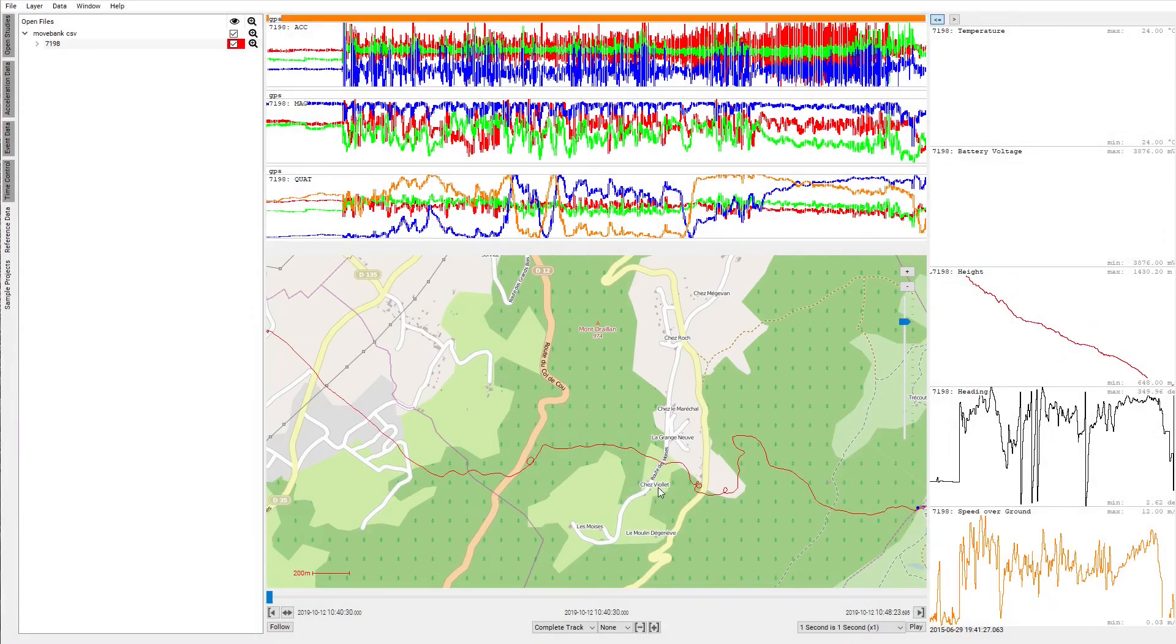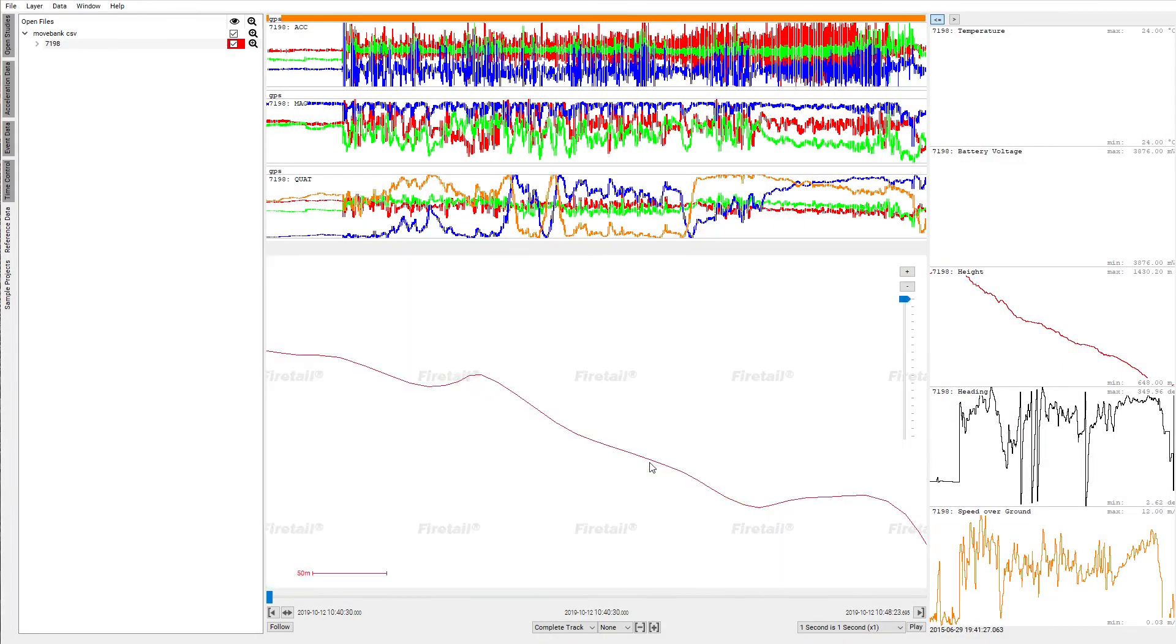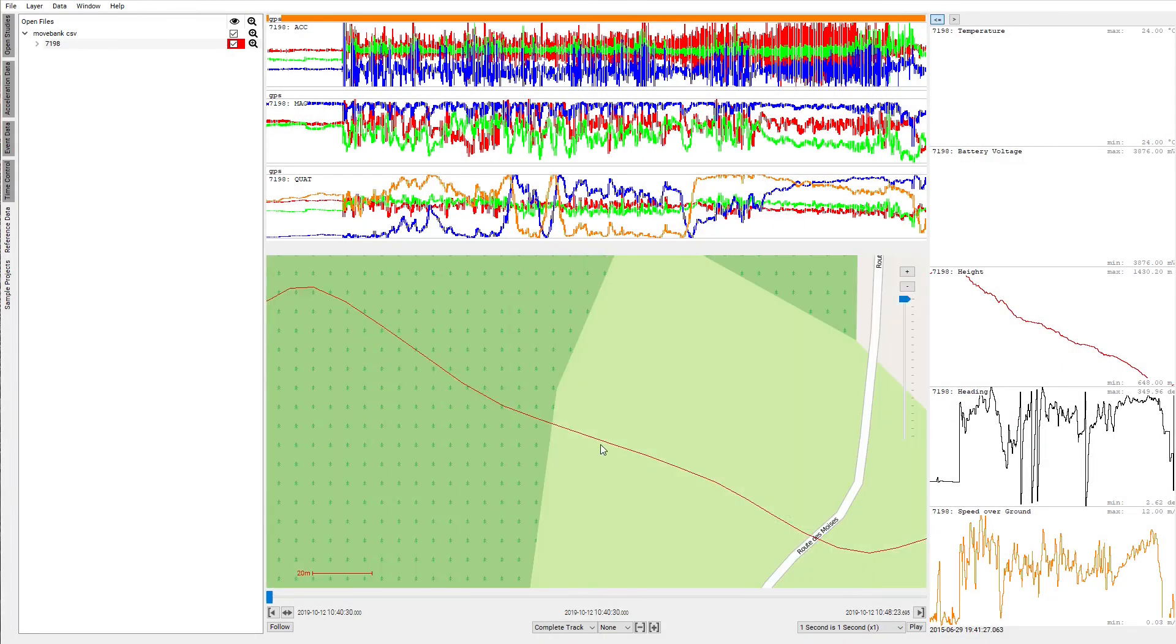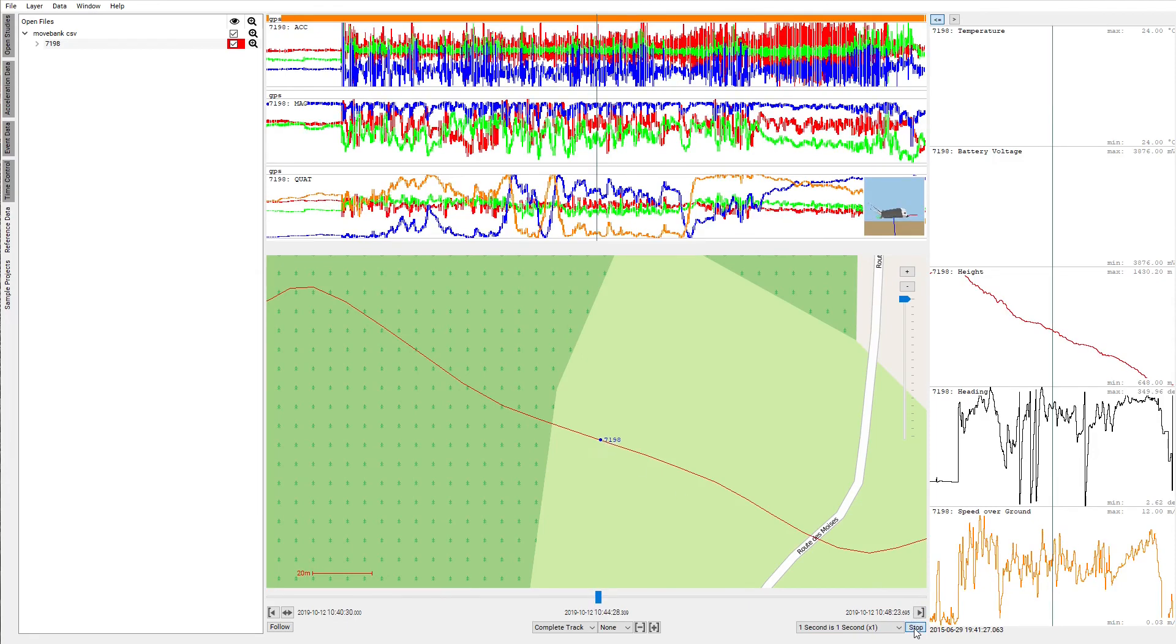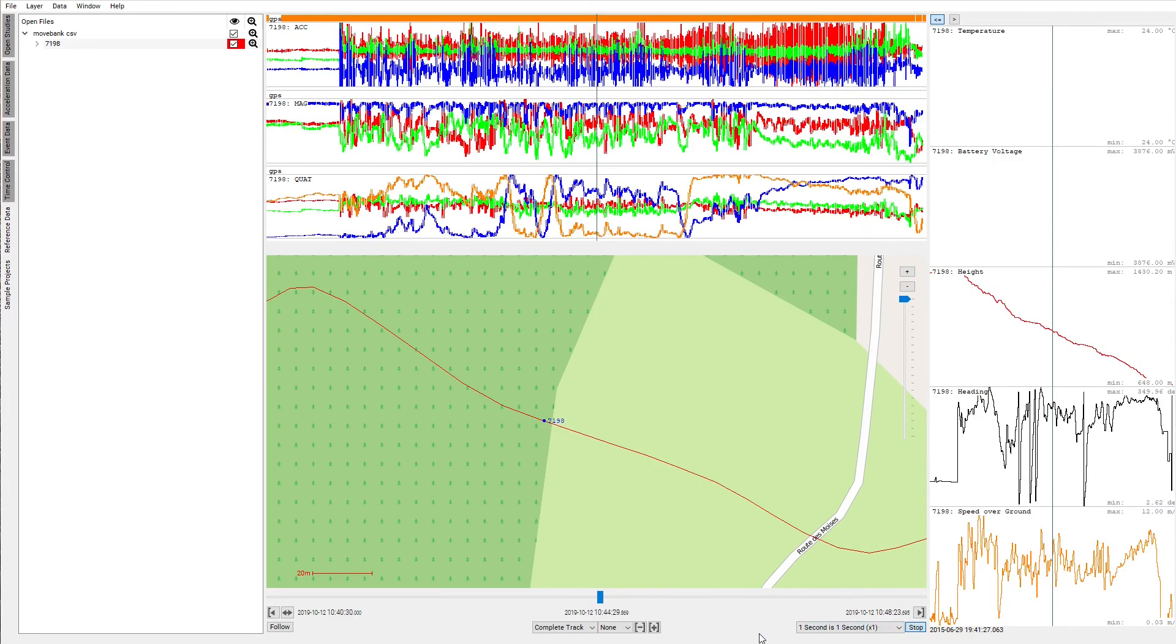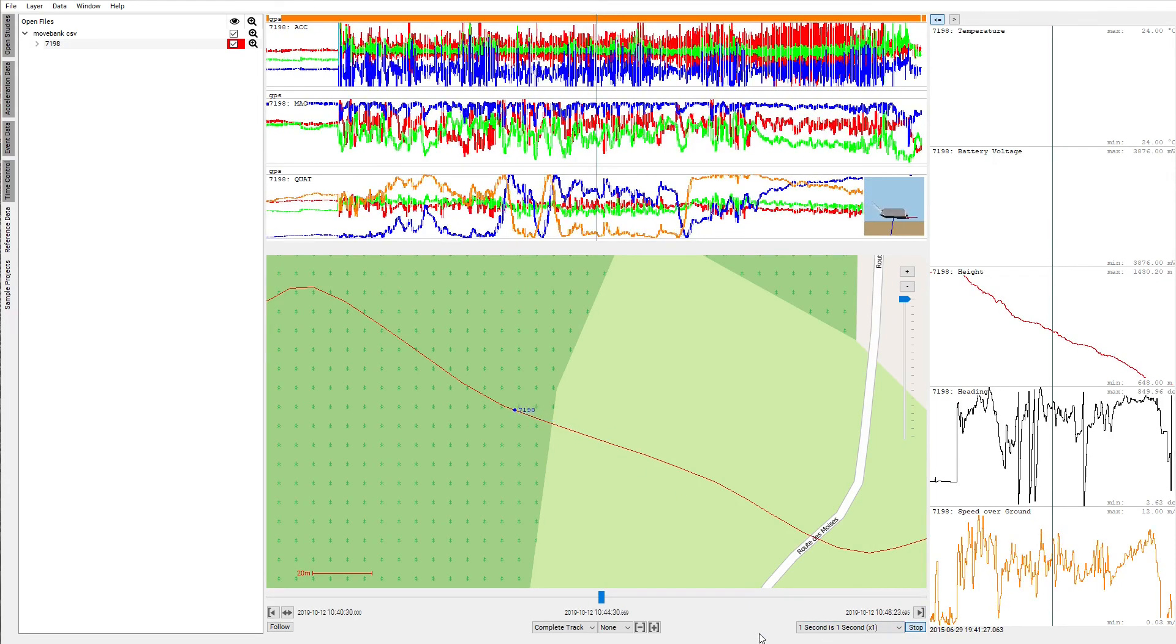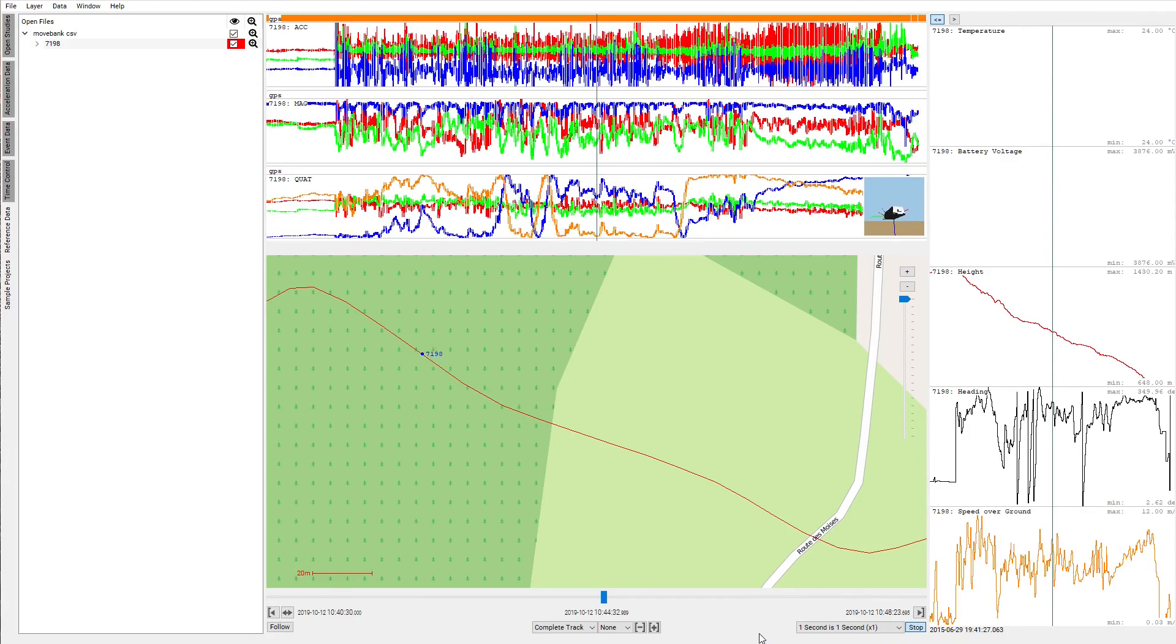Firetel will detect all available eObs files and open the project to explore within Firetel including Acceleration Data, IMU Magnetometer Data and Positional Information.